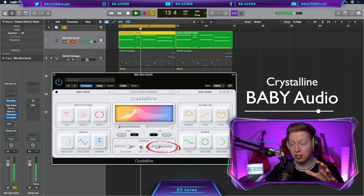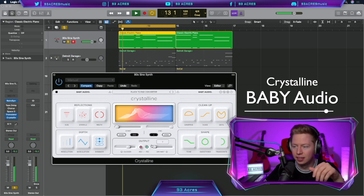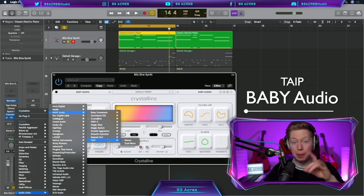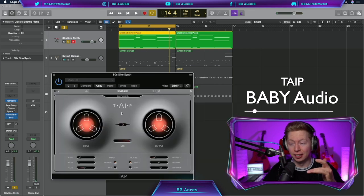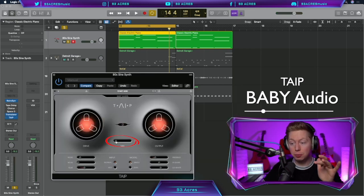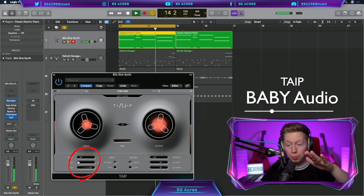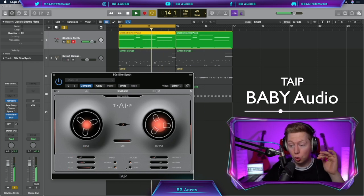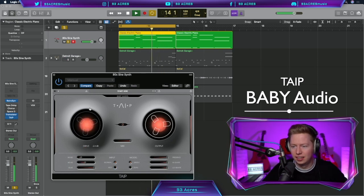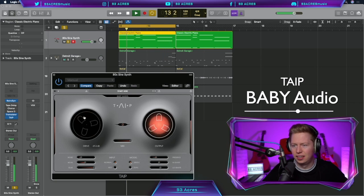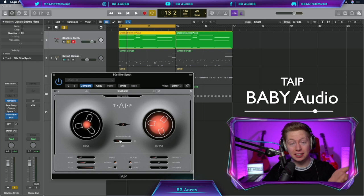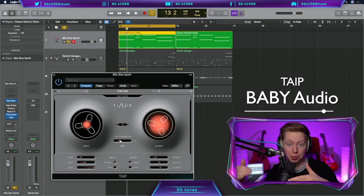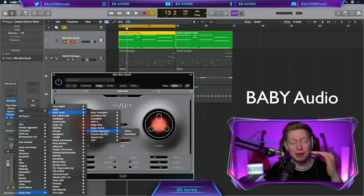And we can always change the mix. Baby Audio's Tape is super quick as well. You've got drive, output, a mix between them, so we can mess around with the warping and also how much distortion we want. And it's always great to mix it in either on the track or have it on a separate bus. Super quick, super effective.